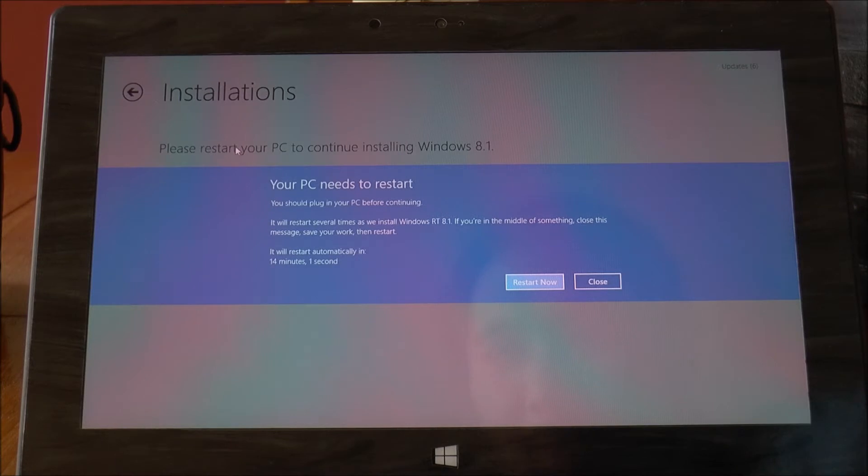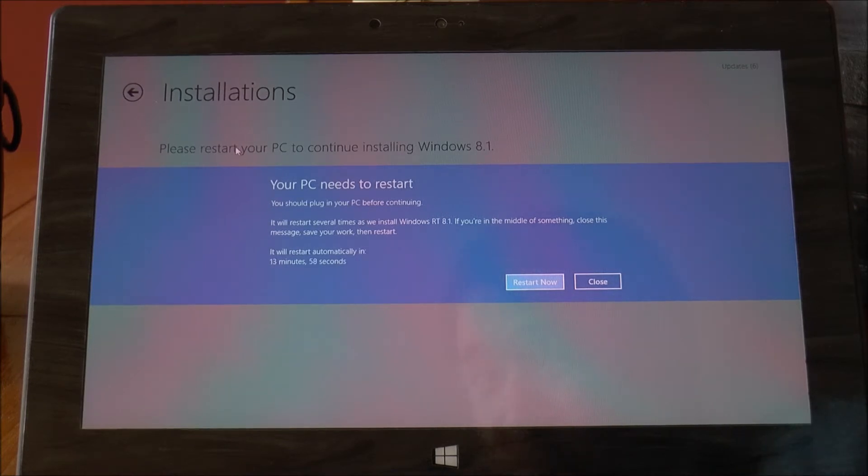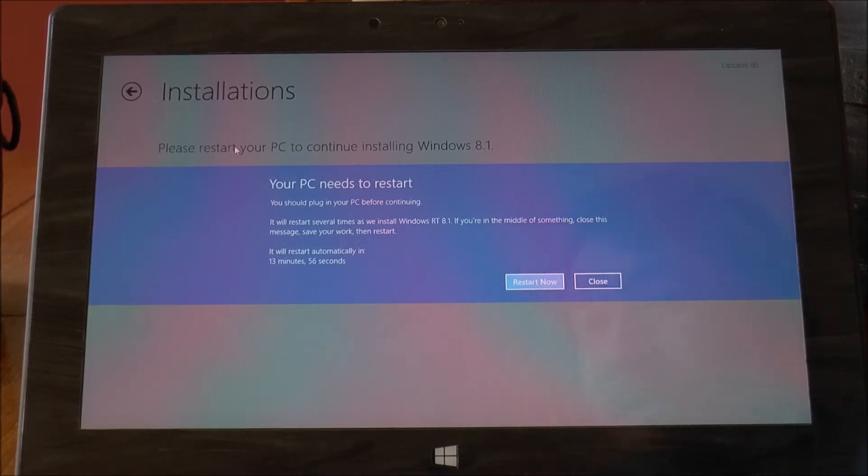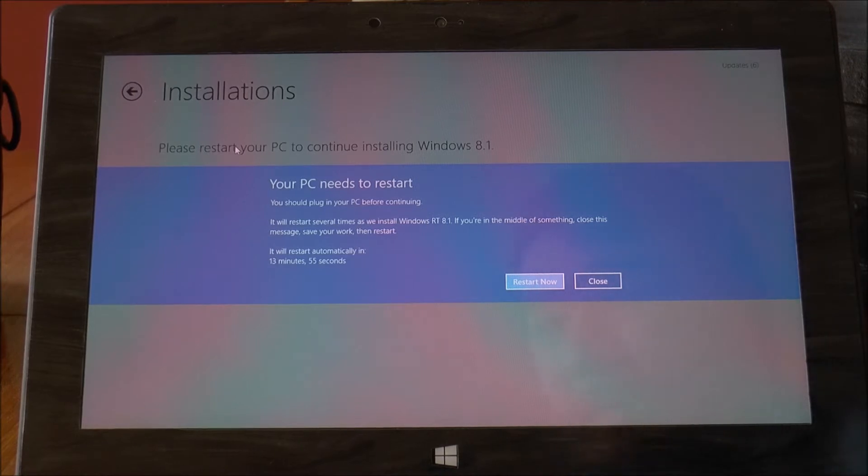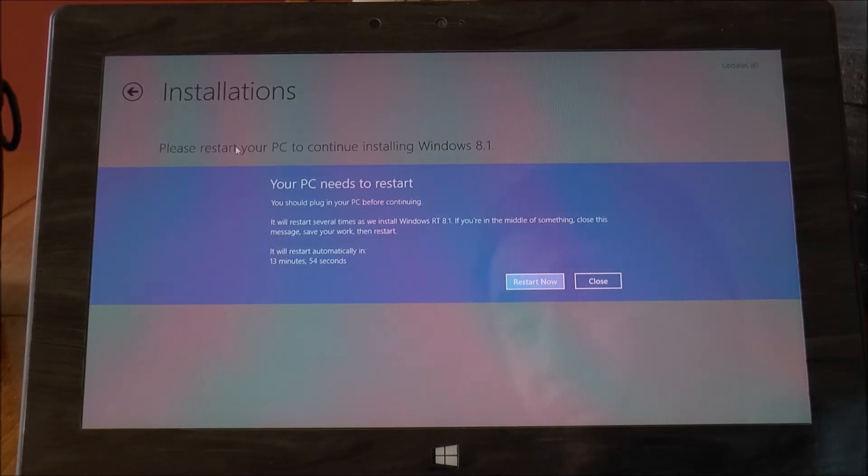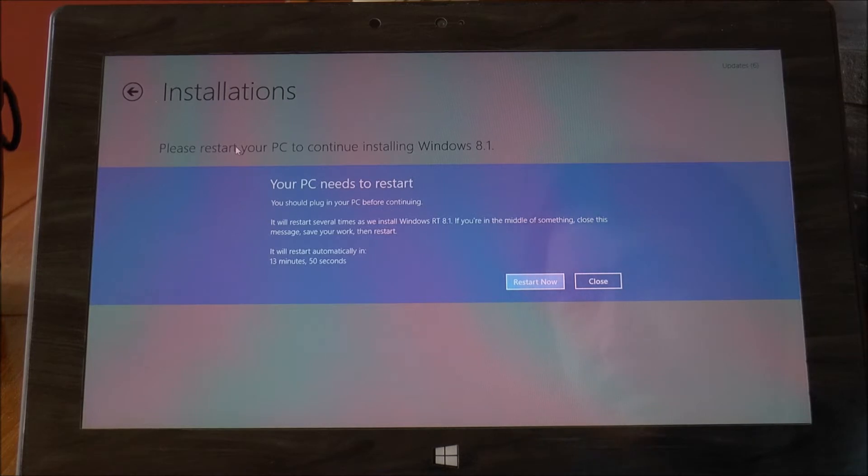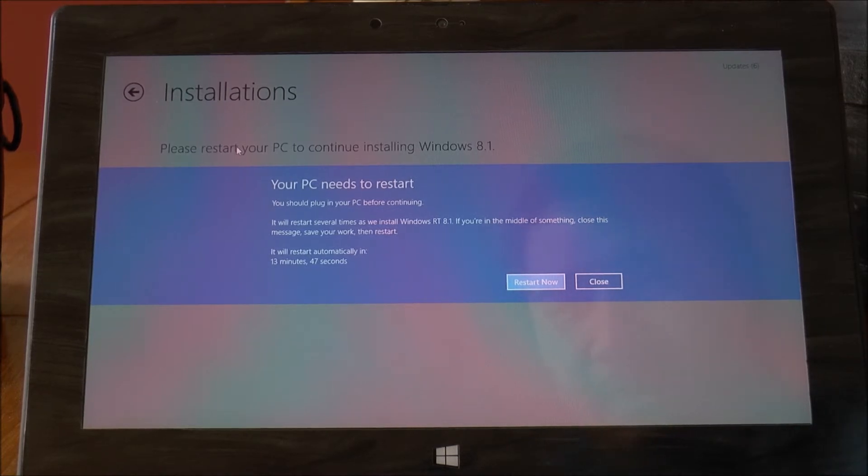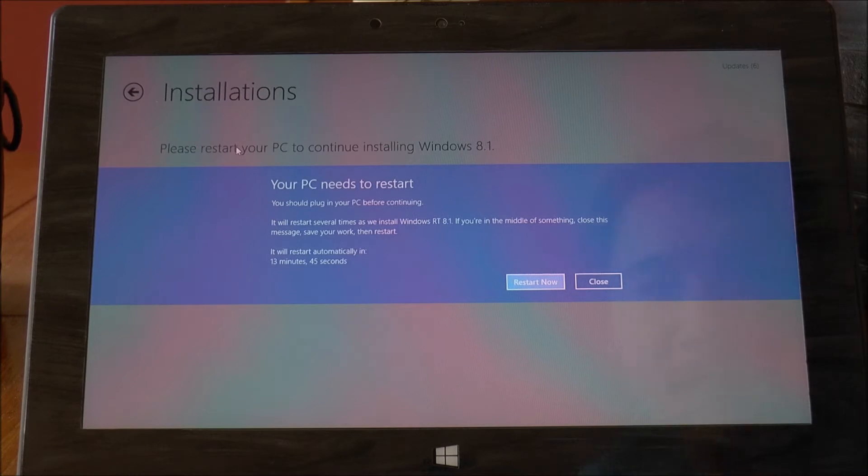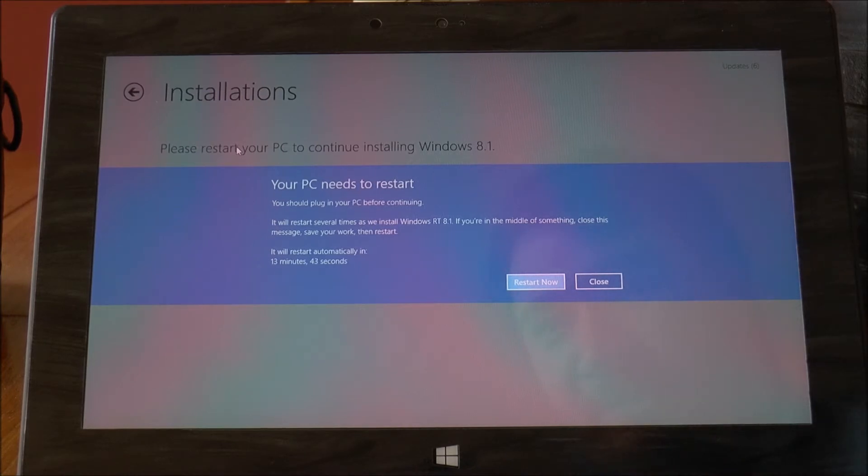Okay so we're back and obviously it's now finished downloading the Windows RT 8.1 update. That took a little while and I did it over Wi-Fi because I don't have an ethernet adapter for this particular Surface.